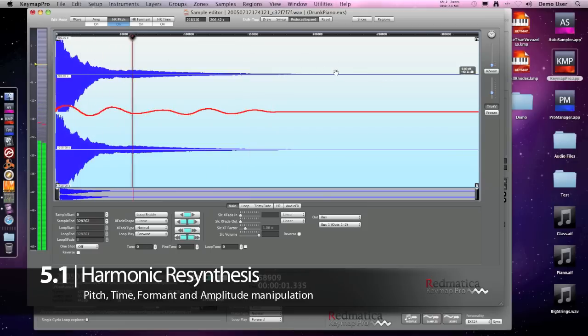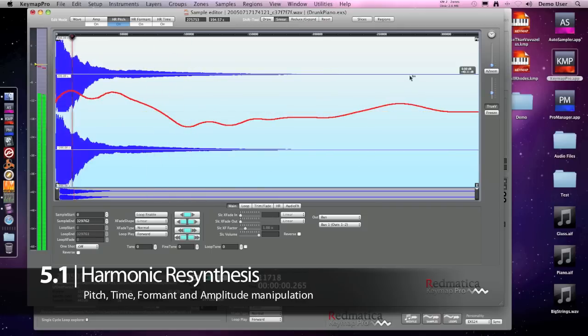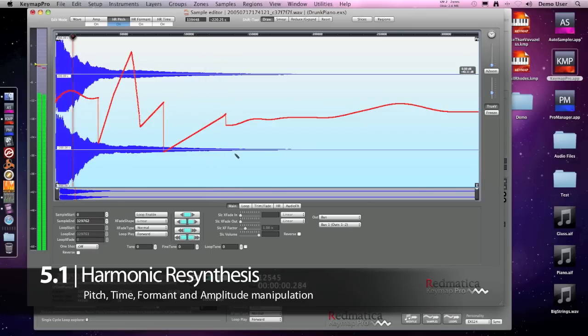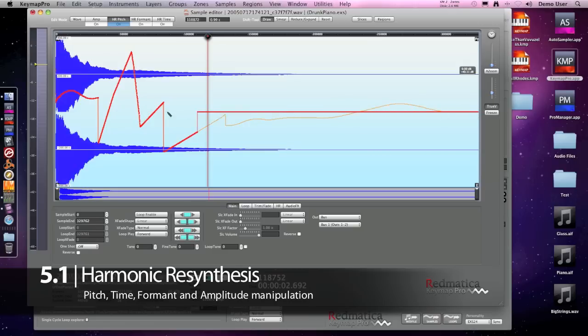Using the Smear tool I can also organically edit the envelope in this way. And of course I can draw directly any envelope. But in this case I just want to fix the pitch.